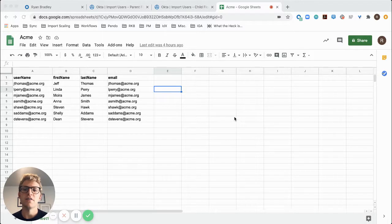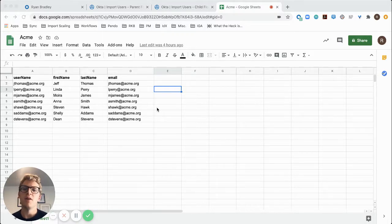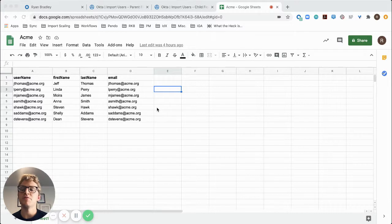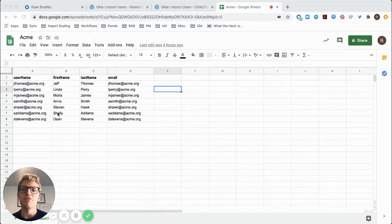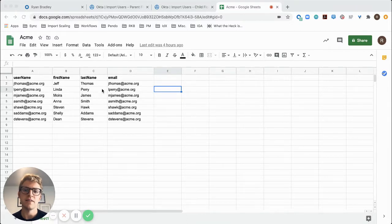To start off with, you'll need a Google Sheet that contains the identity information about the users you'd like to create in Okta. Make sure that you have the four base Okta attributes of username, first name, last name, and email at a minimum.